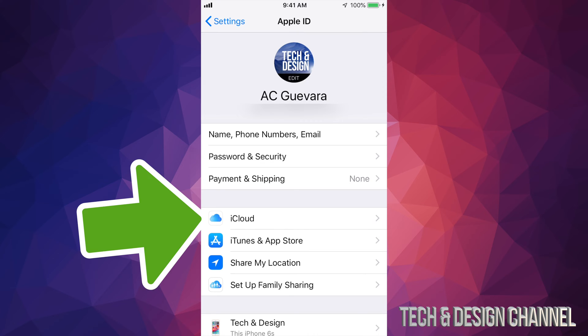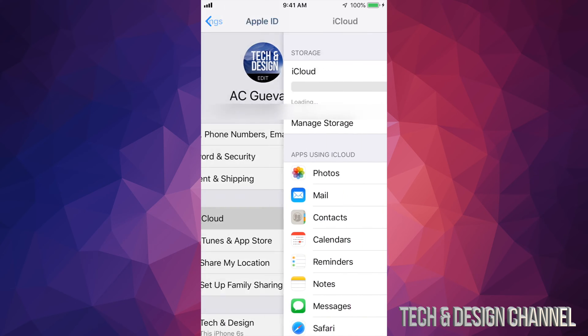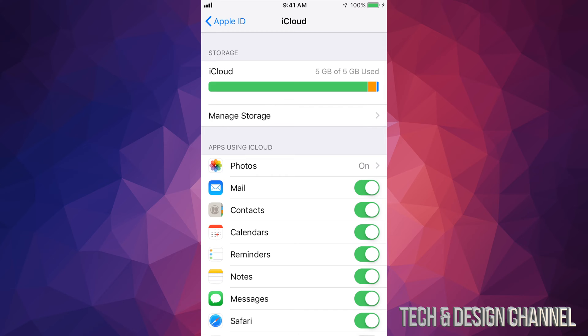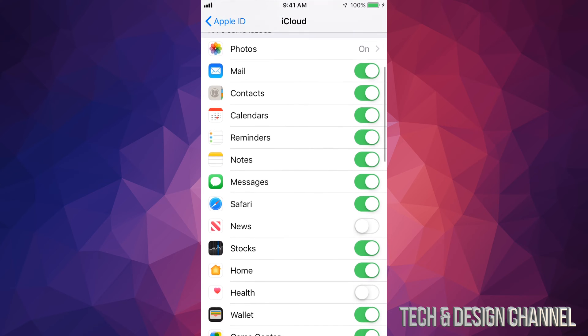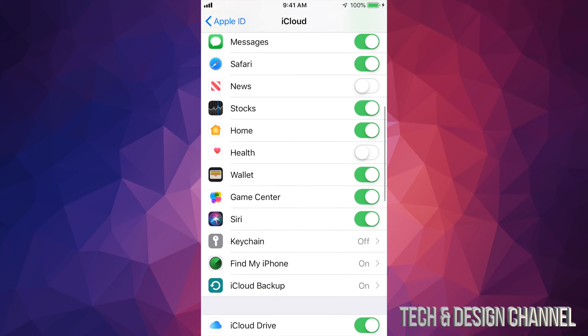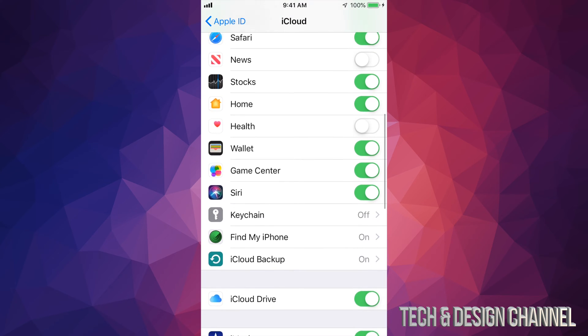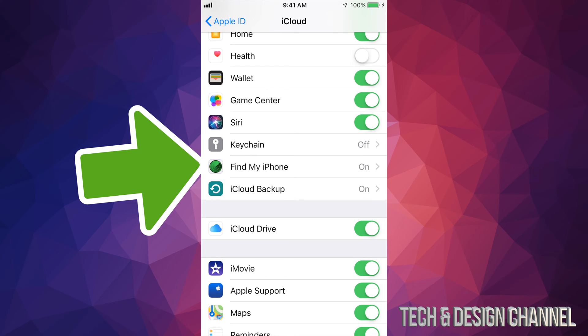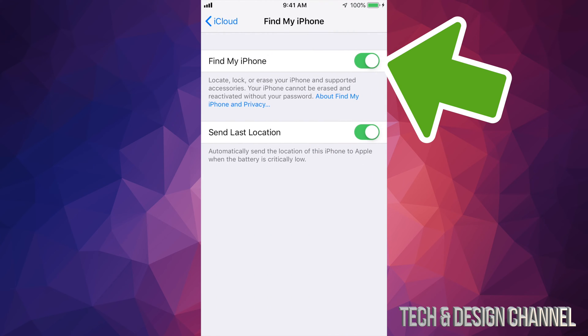just tap on iCloud. Once you are in iCloud, scroll down until you see Find My iPhone. That's just above iCloud Backup. Okay, so it's right here, Find My iPhone. Just tap on it and then turn it off